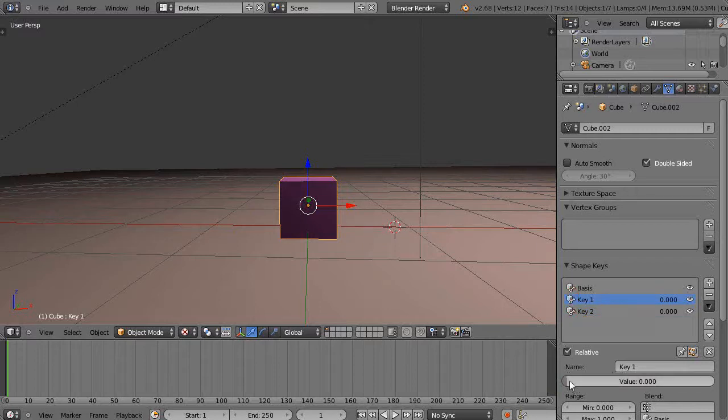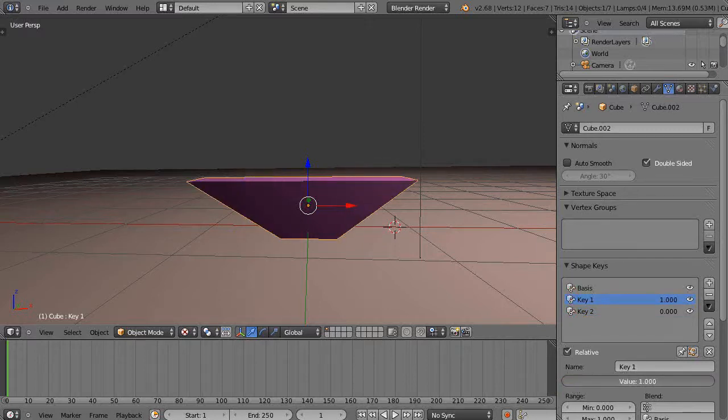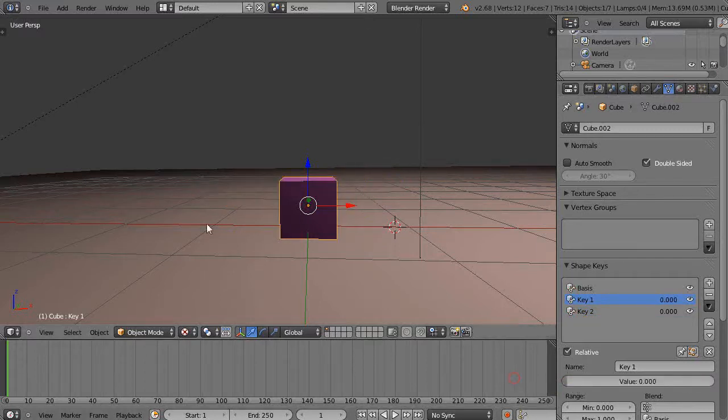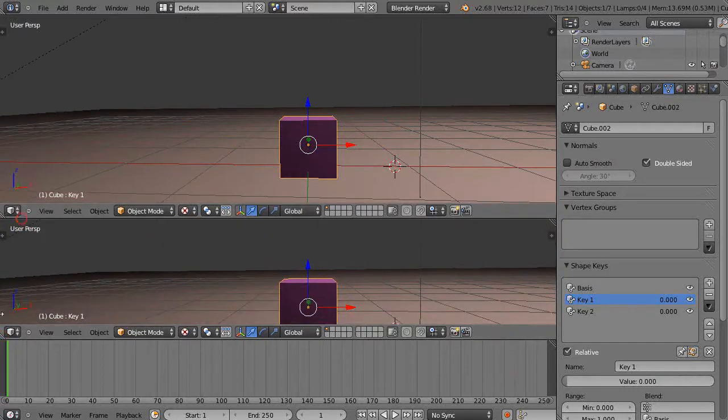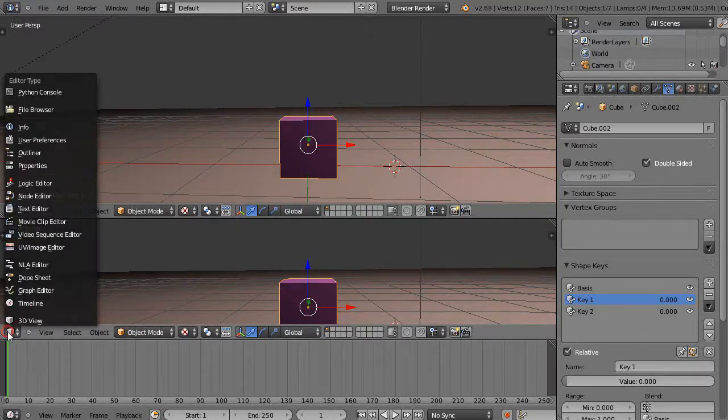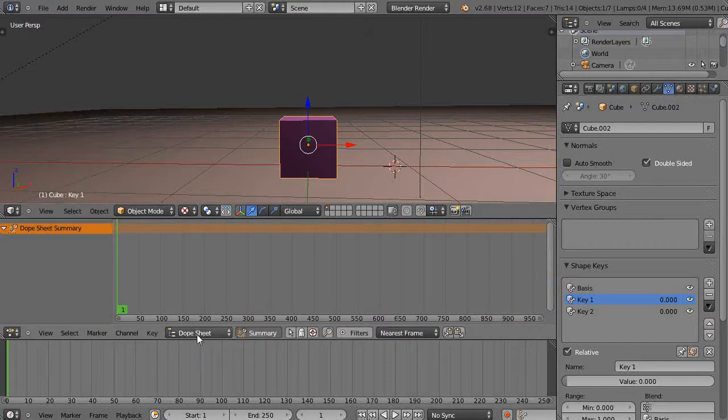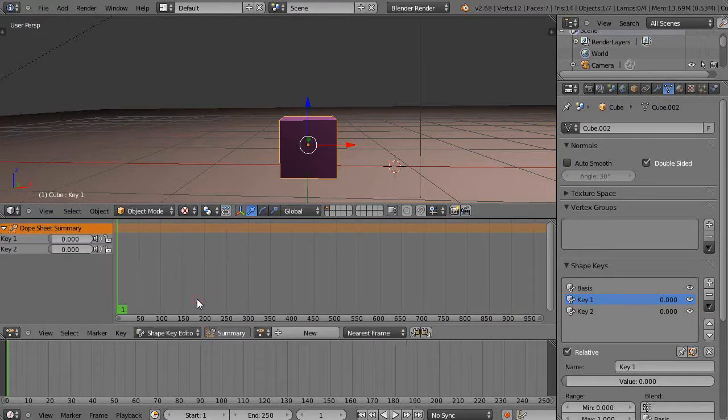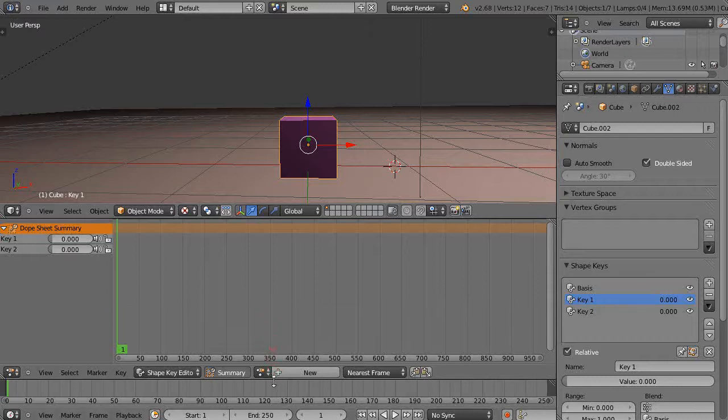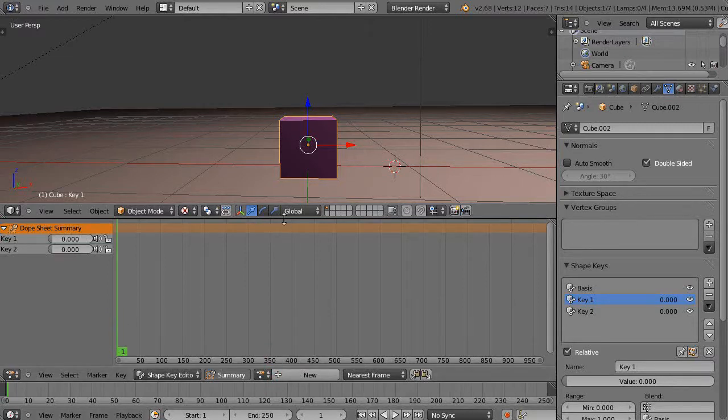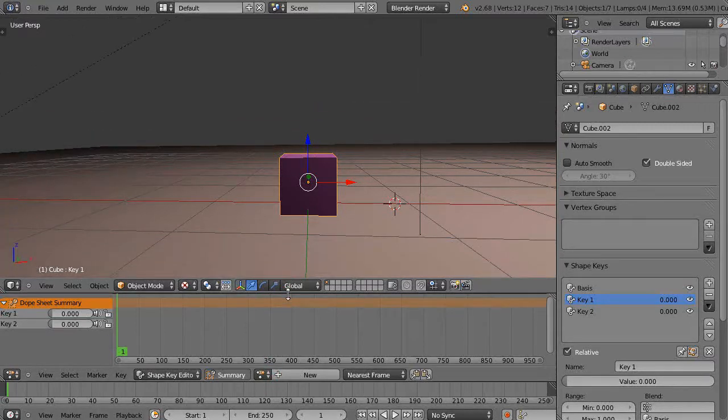So now on key two there's that one and here's key one is that one like this. So now go to get the shape key editor again. Remember the dope sheet, grab the dope sheet over here, grab the shape key editor. Now this is the point I wanted to make about this that caused me trouble when I first started learning this stuff.